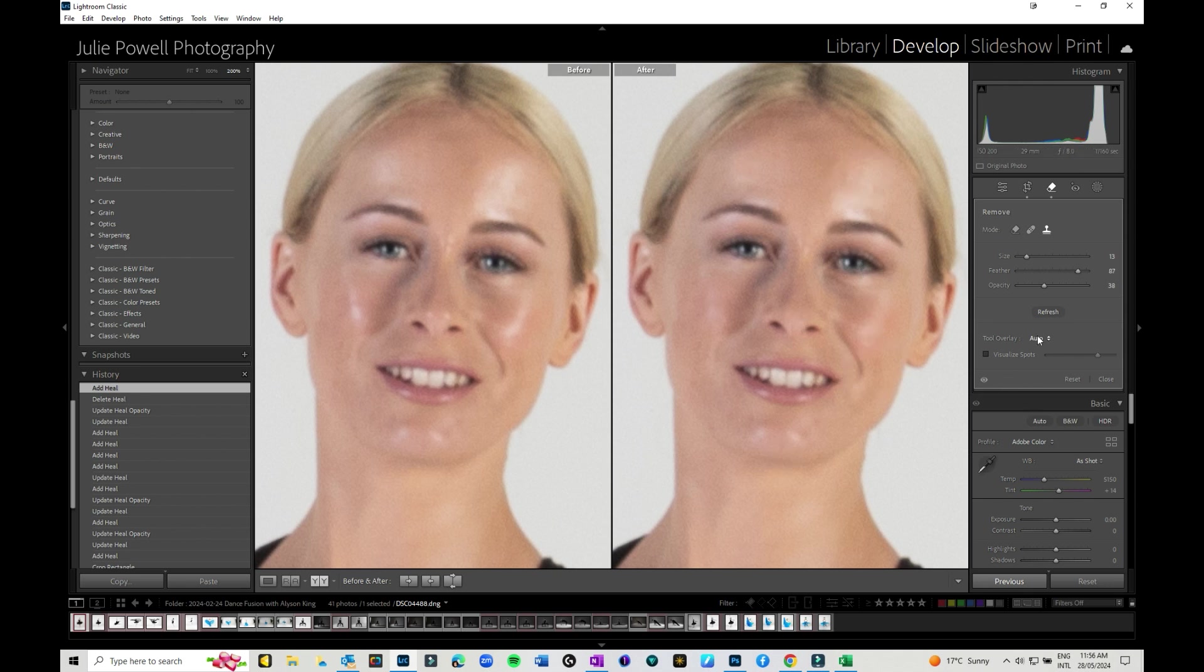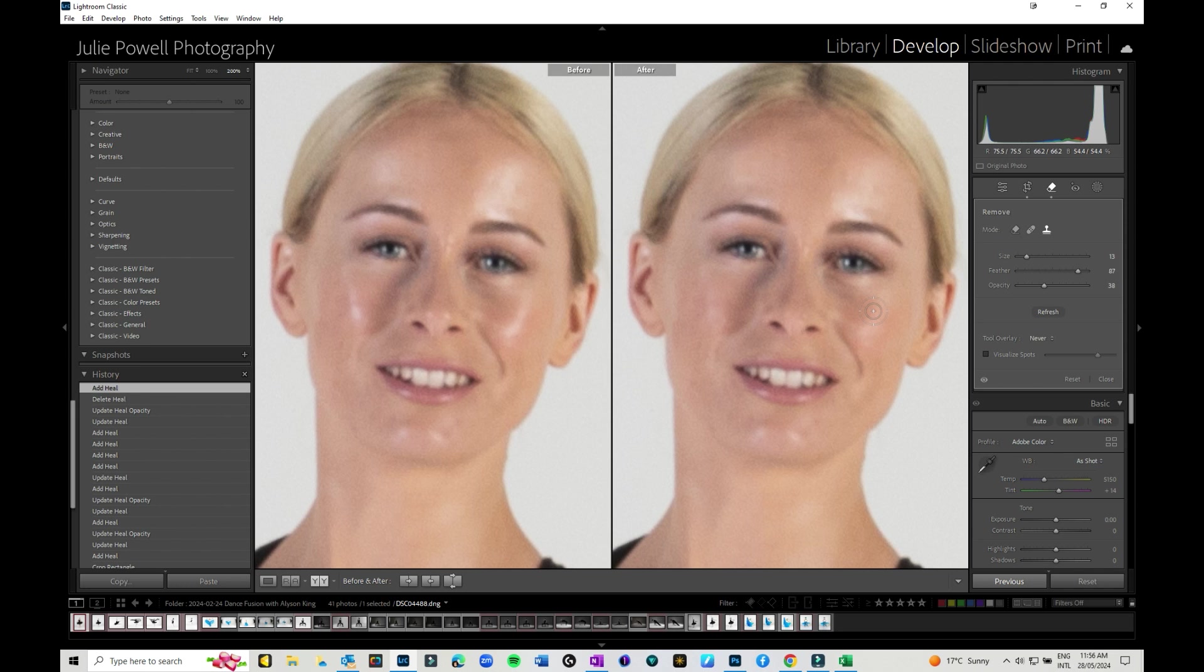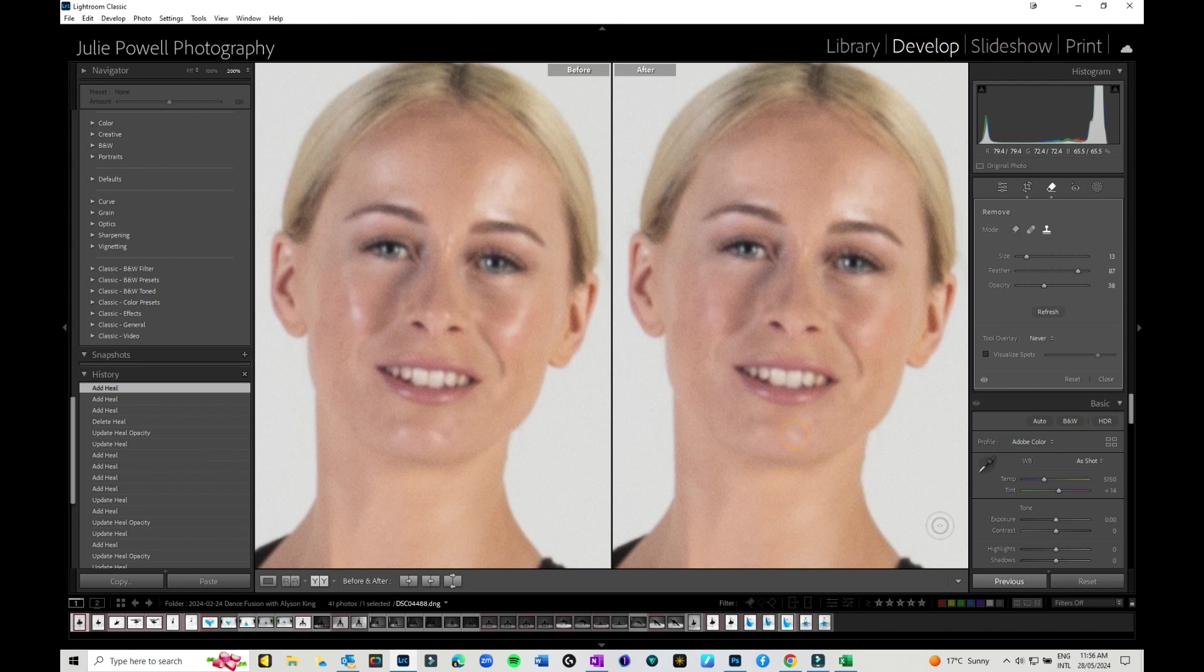So let's just have a little before and after. And I'm just going to turn those spots off so you can see what we're doing. So this is reducing the shine on her cheeks and her forehead. I did it really quick and easy. I can come through and do a little bit more on her chin.